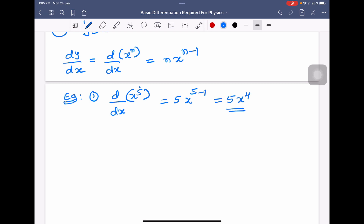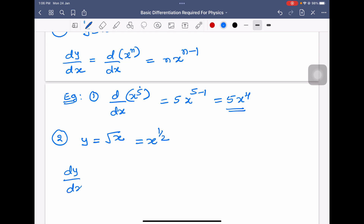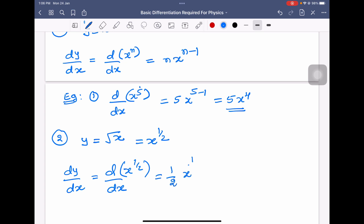Example 2: if y is equal to root x, I can write it as x to the power half. So dy/dx will be equal to d/dx of x power half. In the place of n I have half, so therefore I can write half into x power half minus 1.